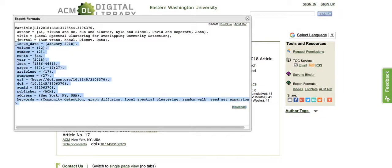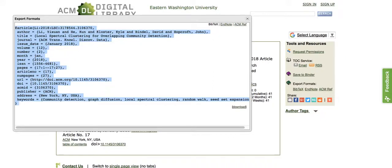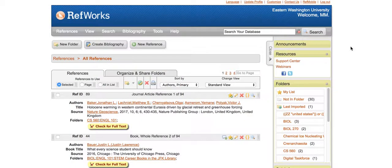I'm going to copy this, and then I'm going to go into RefWorks. I'm already signed in, so you'll want to do that first if you haven't already.